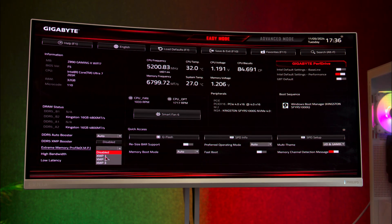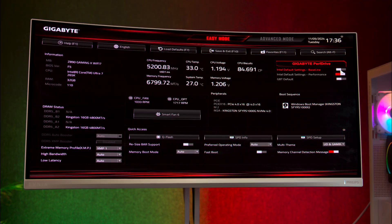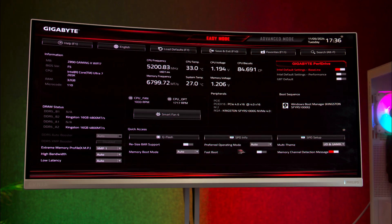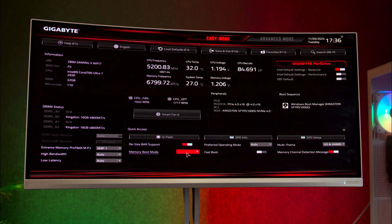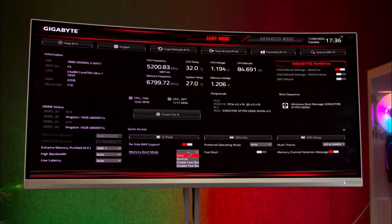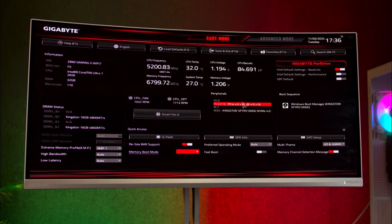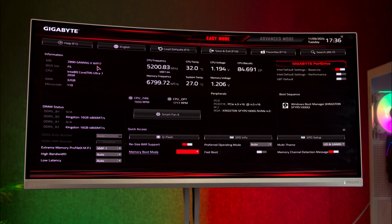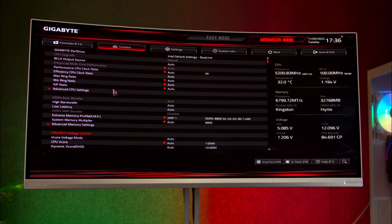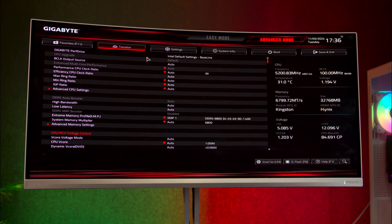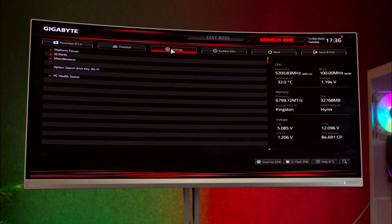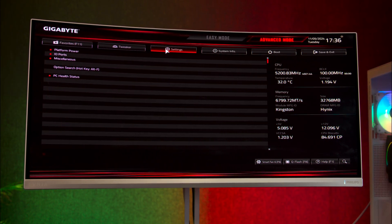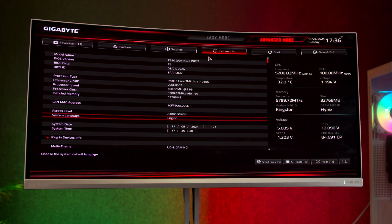The BIOS interface is user-friendly and similar to previous Gigabyte BIOS versions. For our testing, we enabled the XMP profile, baseline Intel settings, and resizable bar. We also experimented with the free preset perf drive settings, which are essentially factory overclocking options. Our tests yielded promising results.